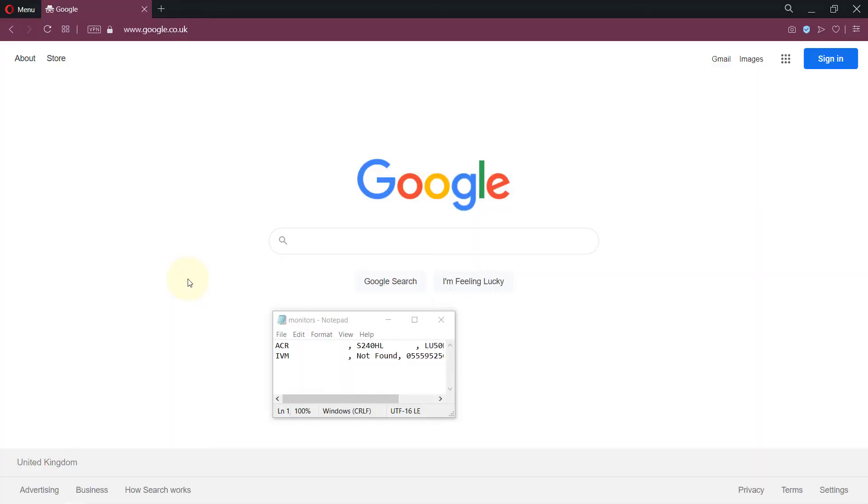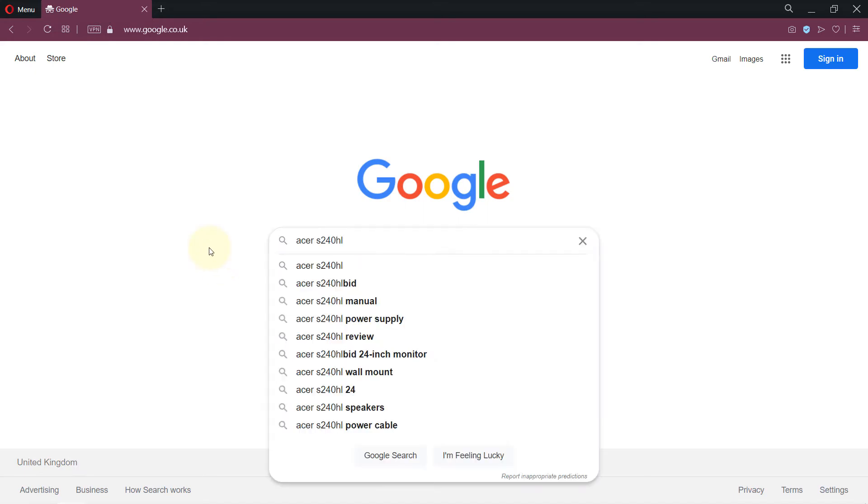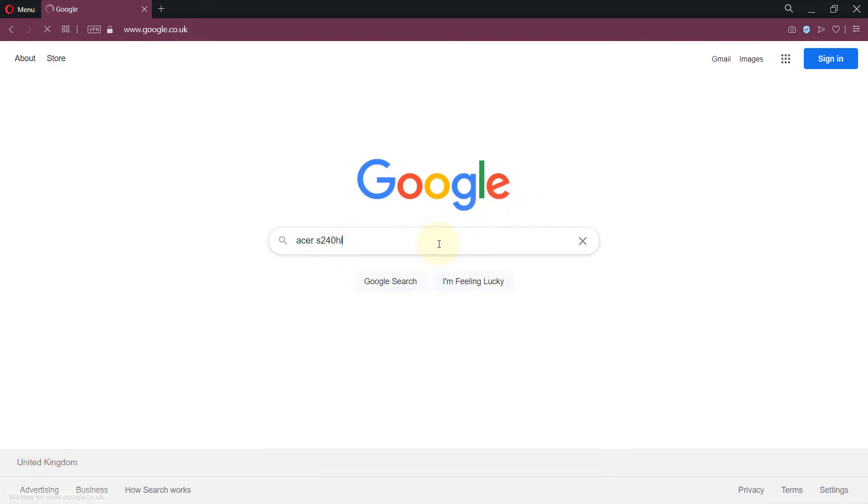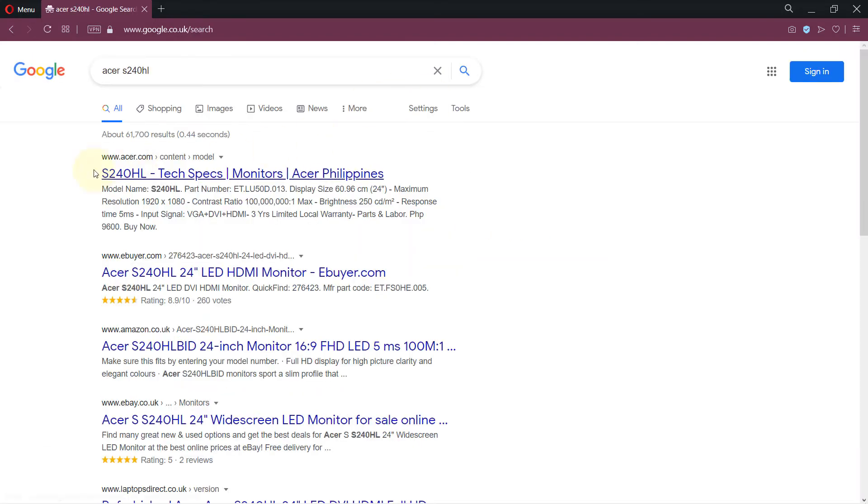Now all we need is the manufacturer name and the model number. So go to Google and just type the manufacturer name and the model number in front of it and then just press enter. Usually the first search result would be the correct link.